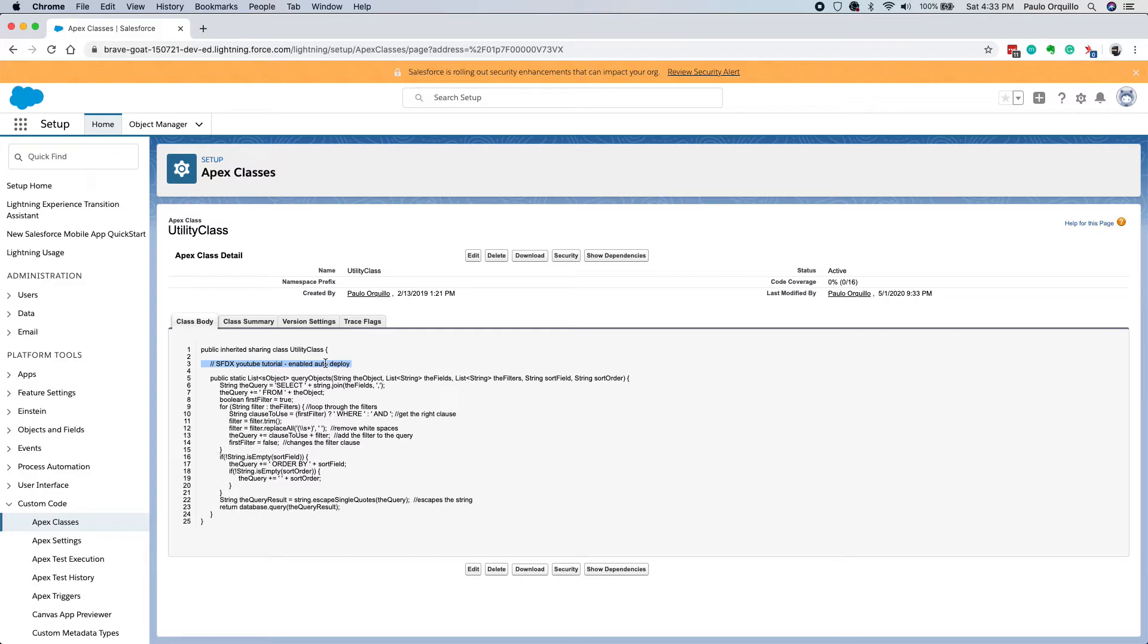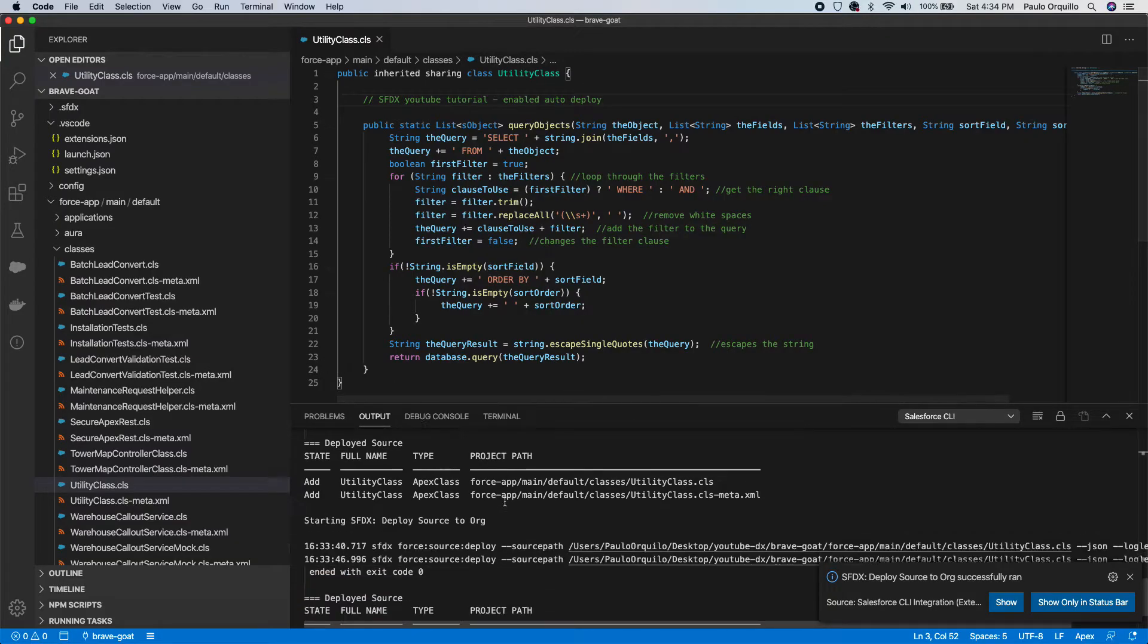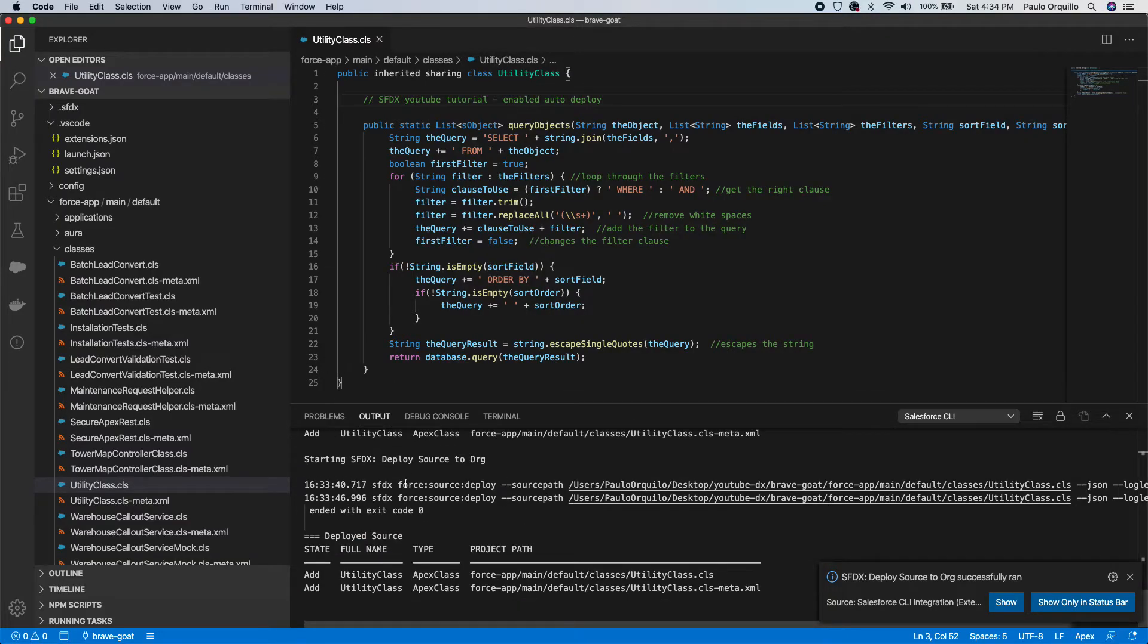And if you go back and refresh, it should have my changes. So that's how easy to get started using the org development model.